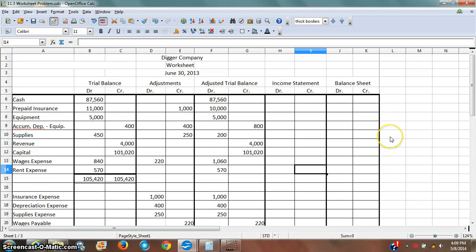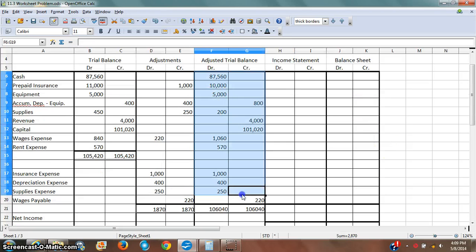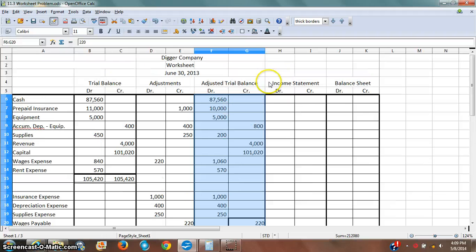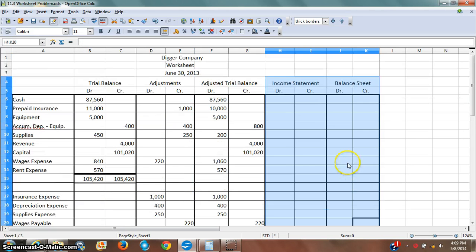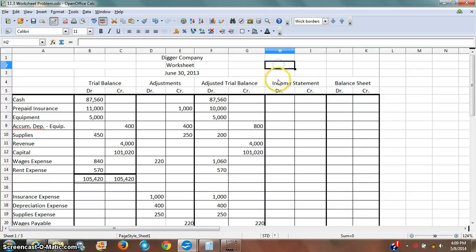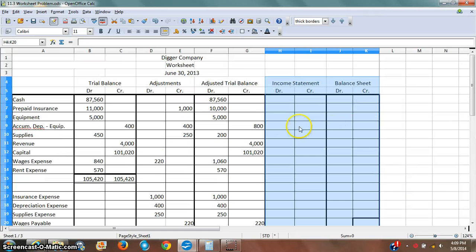This is the third video in a sequence on the worksheet. We've done a video on the adjustments and then on how to get the adjusted trial balance, and now I'm going to make my third video. This video is on the income statement and the balance sheet columns and how to balance them. These two columns we're going to do together, whereas other columns we've done individually.